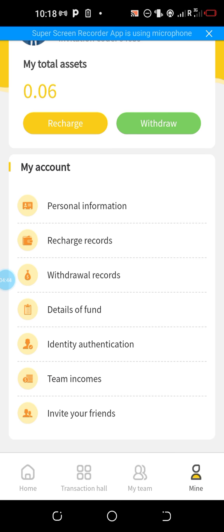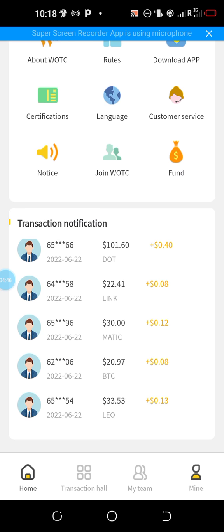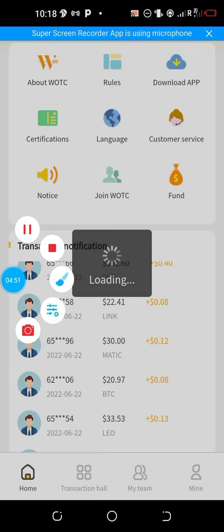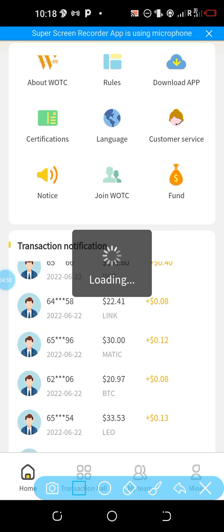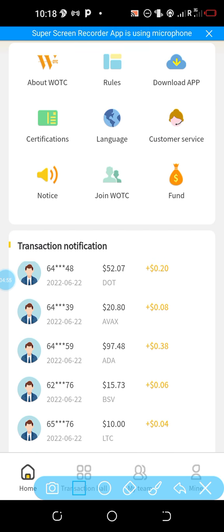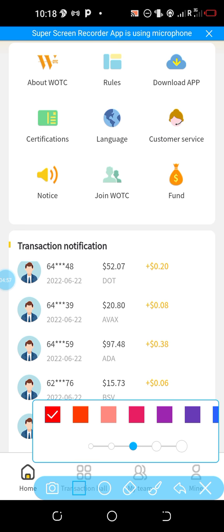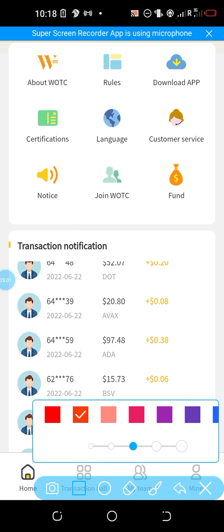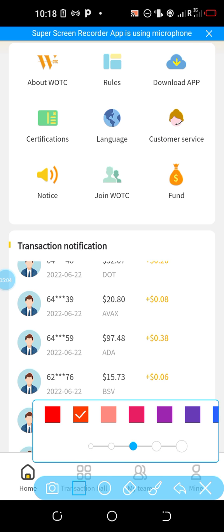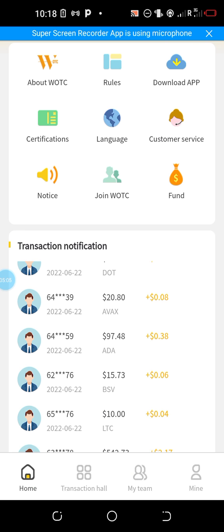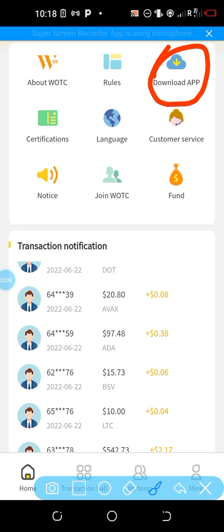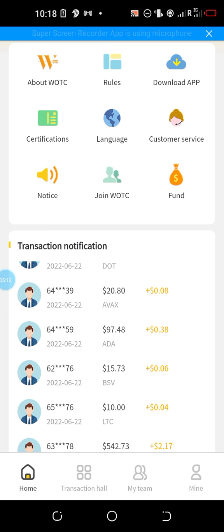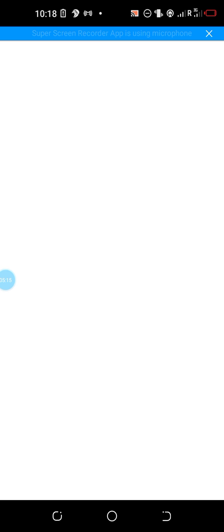Let's go back to the home page. You can actually download the app — they have a very smart app. By clicking this icon here you download the app. These are the rules to follow — let's look at the rules quickly.